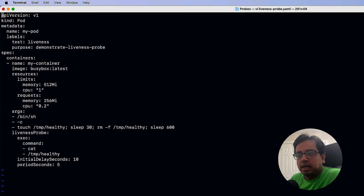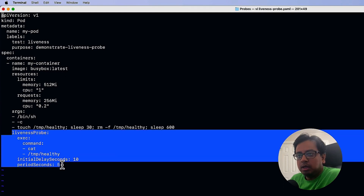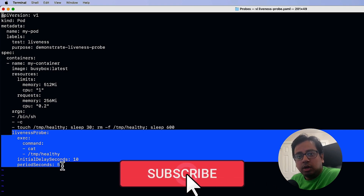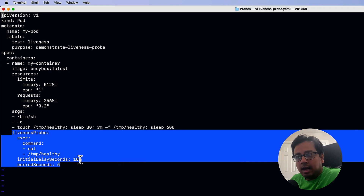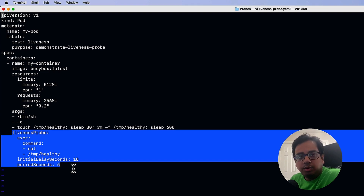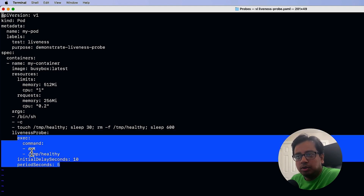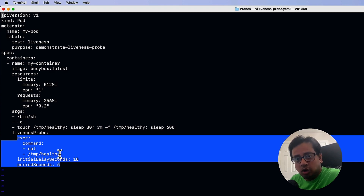As you can see, this is the YAML file for my liveness probe. The important thing to remember is this is the section where I'm configuring the liveness probe. This probe will start after an initial delay of 10 seconds and will keep on running every 5 seconds, checking the health of the pod. It will go to the tmp folder and find out if there is a file called healthy. If the file is there, it will consider the pod is healthy. But if the file is not there, it will consider the pod is not healthy and restart the pod.